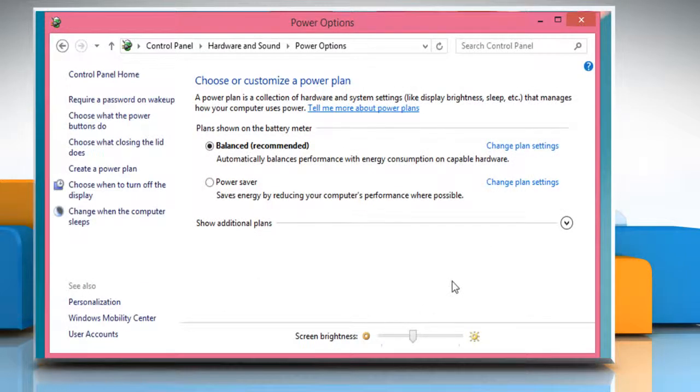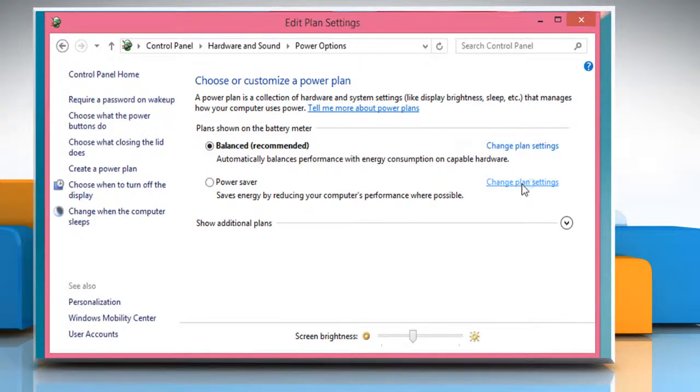You can also change the lid settings of other plans. To do so, click on the Change Plan Settings link next to the plan you want.